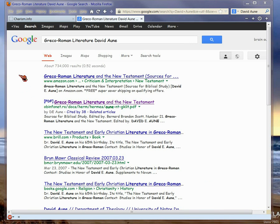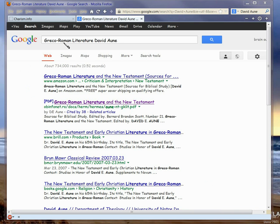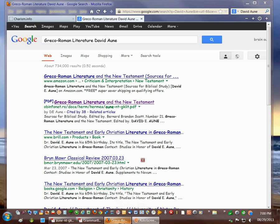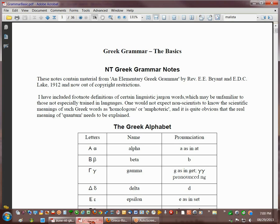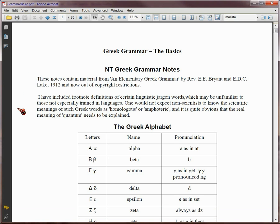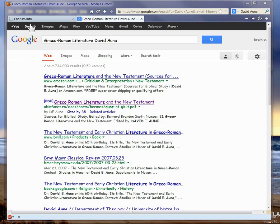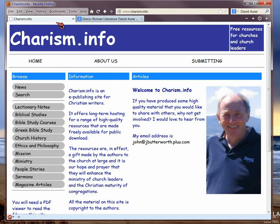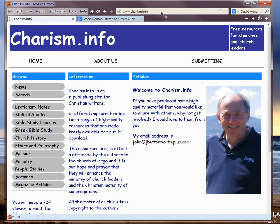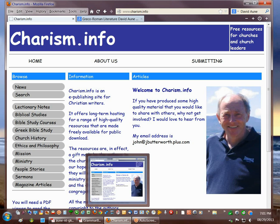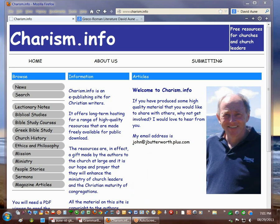This is the book on Greco-Roman literature. I'll put a link in the sidebar, but just type Greco-Roman literature David Aoun and you'll be able to find him. And then for the other book, Greek Grammar Notes, you have to go to charism.info, and I'll put a link in the video description to the actual book because I've got to document where you can get the PDFs I just showed you.